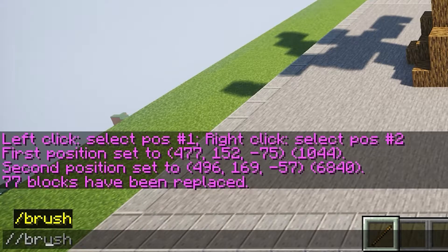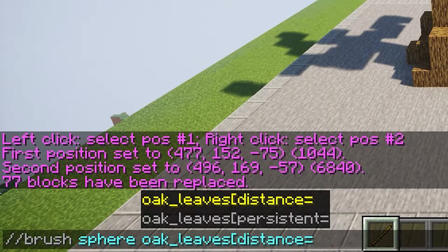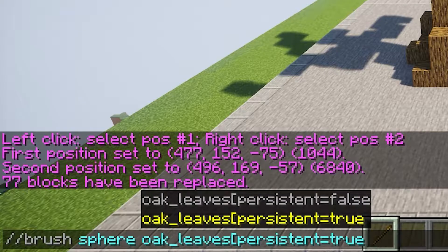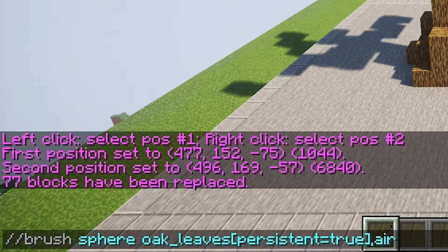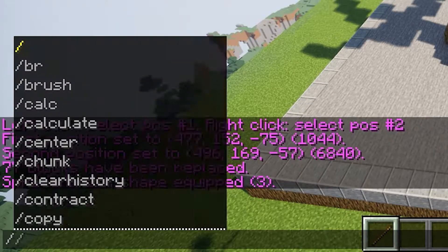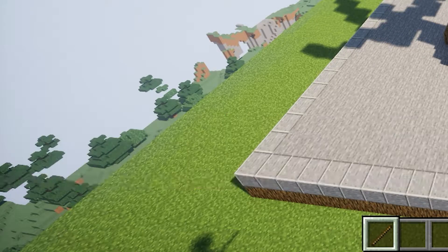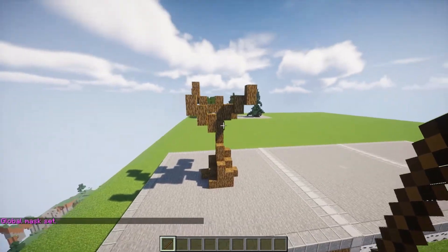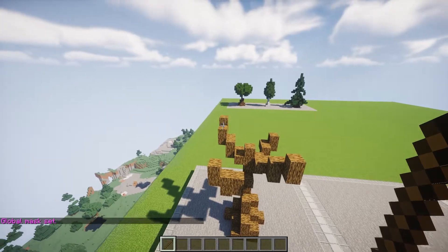Then I'm just going to take some random item — I like to use a stick — and apply a brush to that. So //brush sphere, and then we want to do oak leaves. We want to make them persistent, so set persistent to true, then comma, and air. Let's do a size of three probably. And another important thing: //gmask air, so now it doesn't replace any blocks other than air.